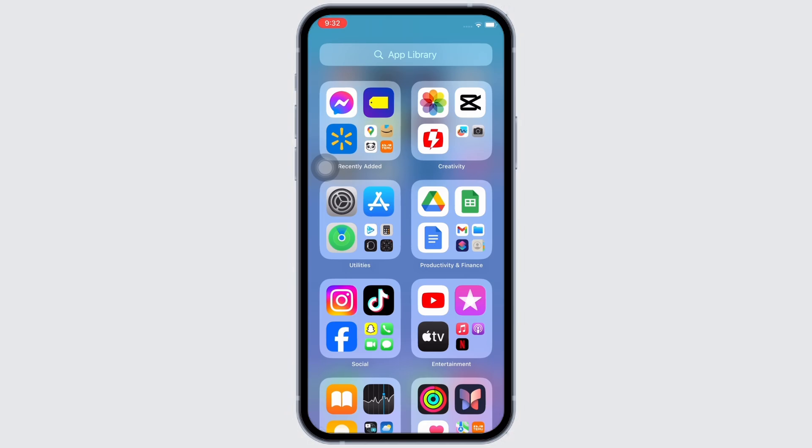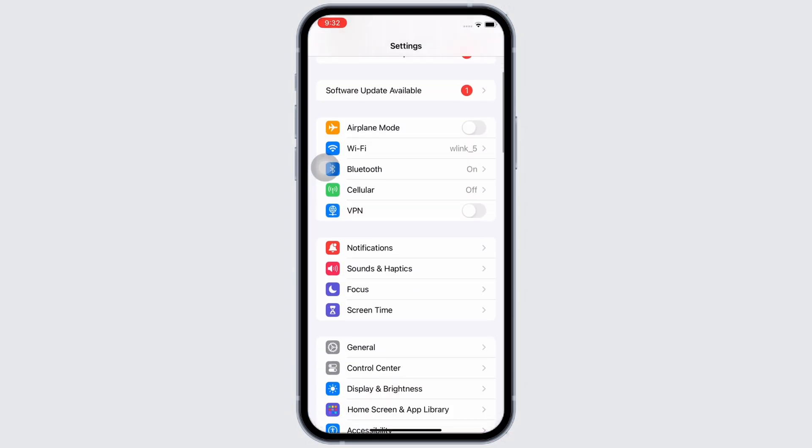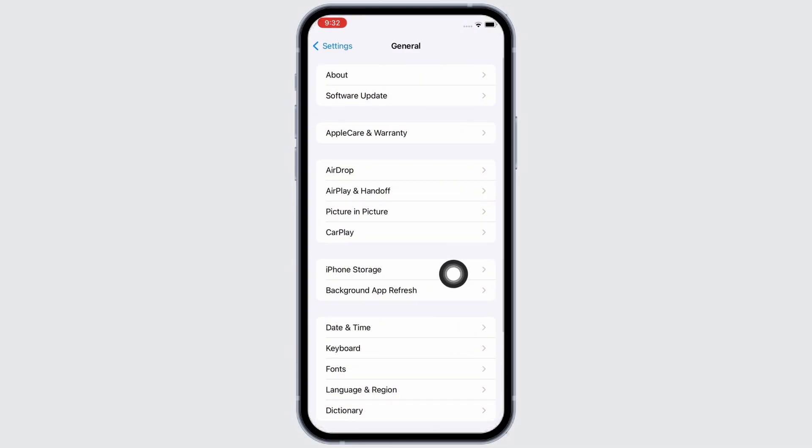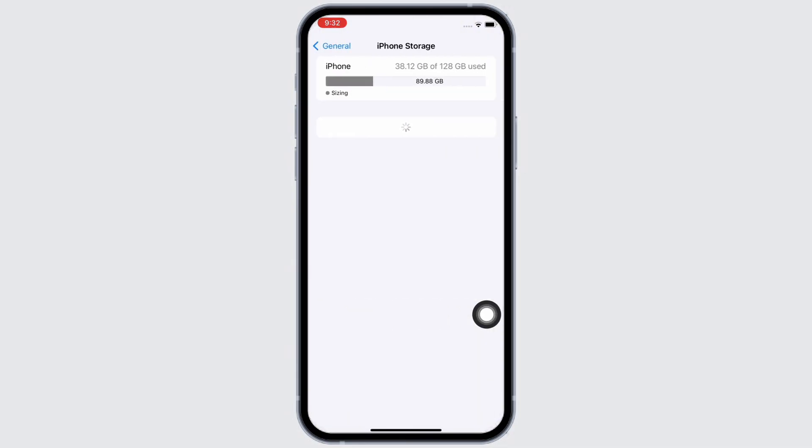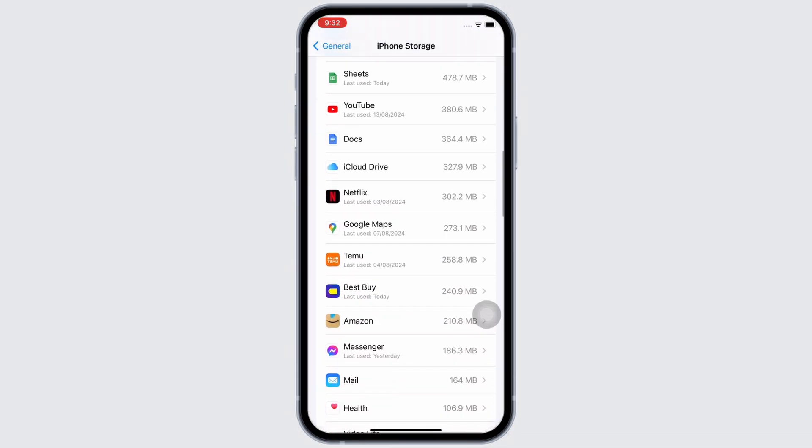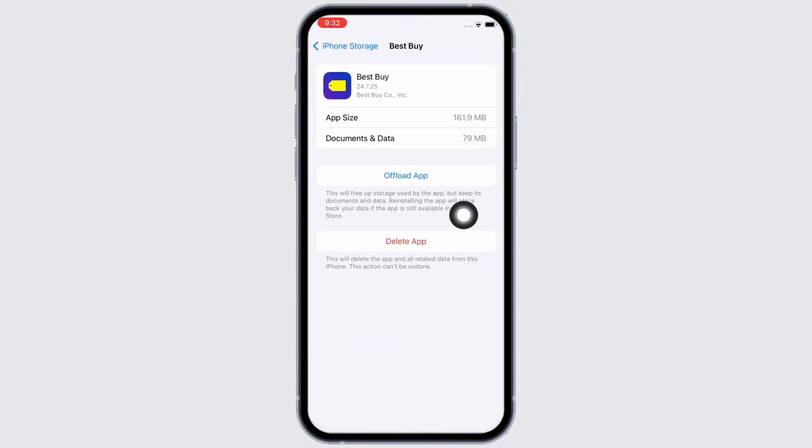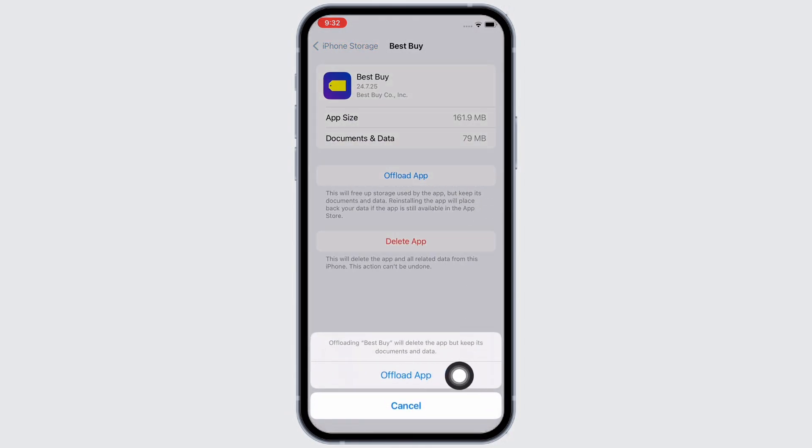If not, launch the Settings application on your device. Now tap on General and then on iPhone Storage. Here, scroll down and find the Best Buy application and tap on it. Now tap on the Offload App option.